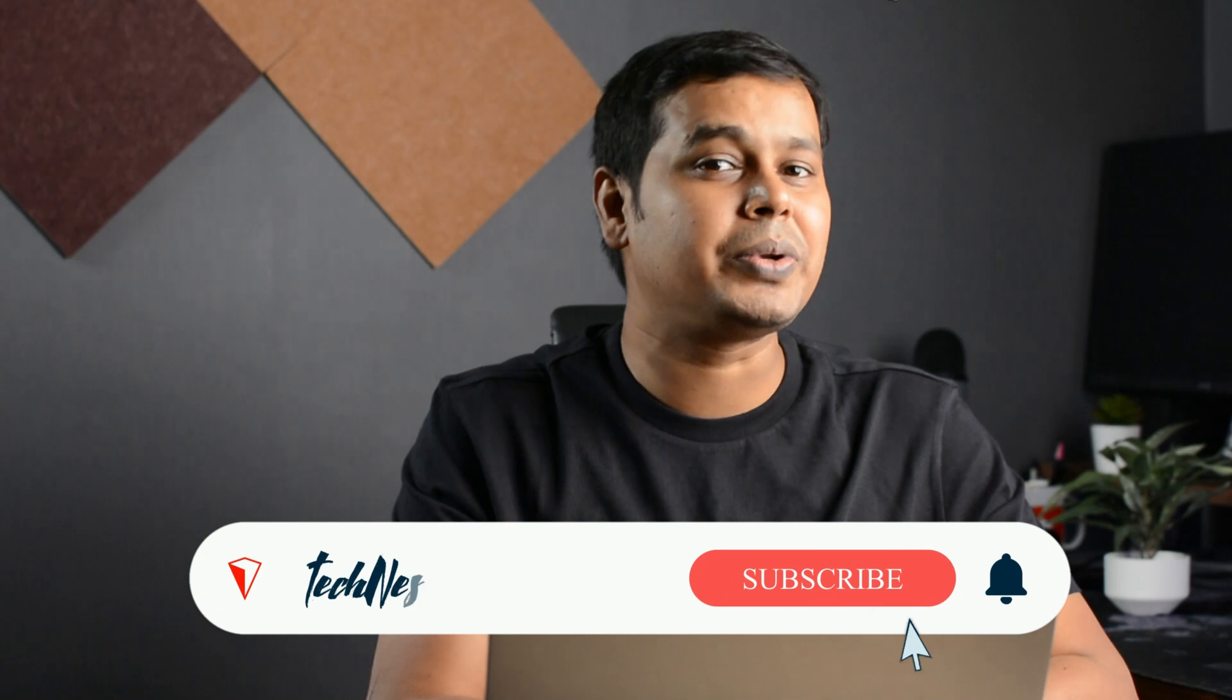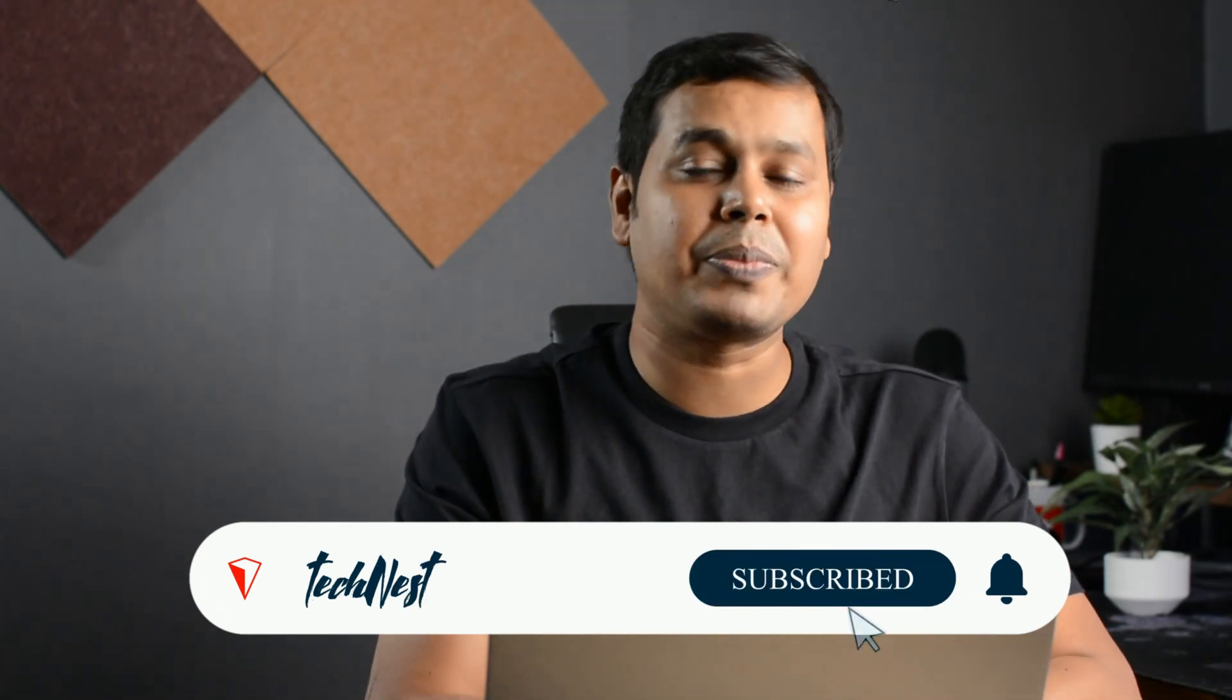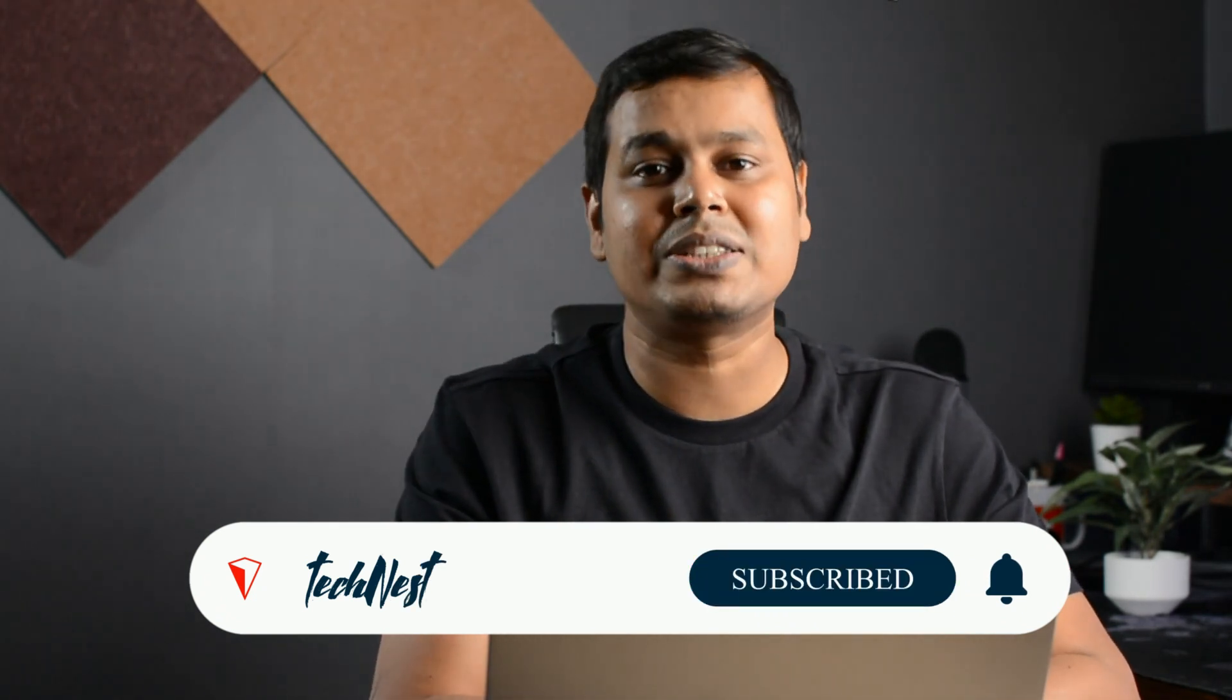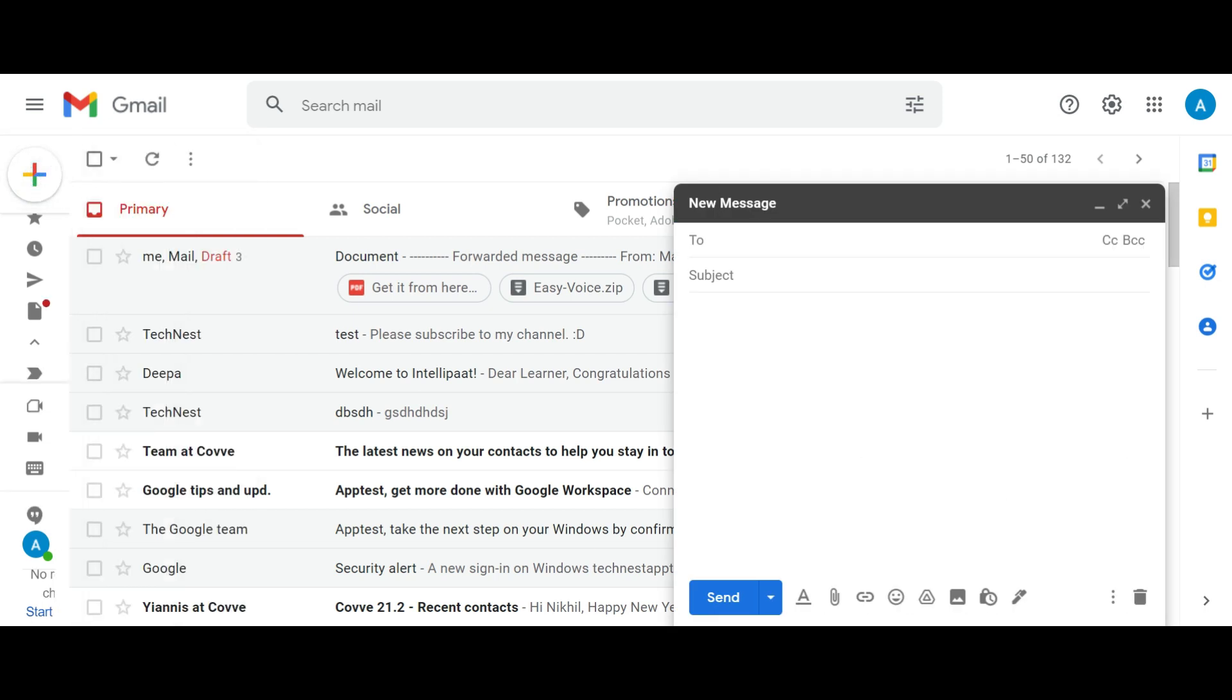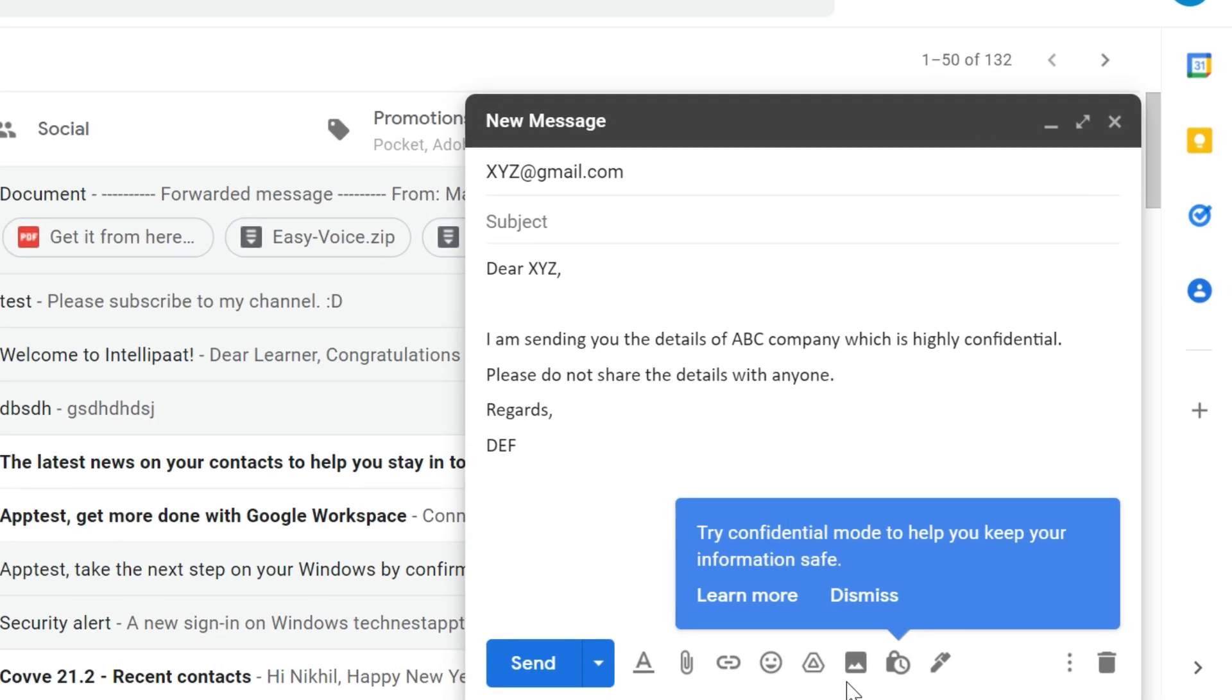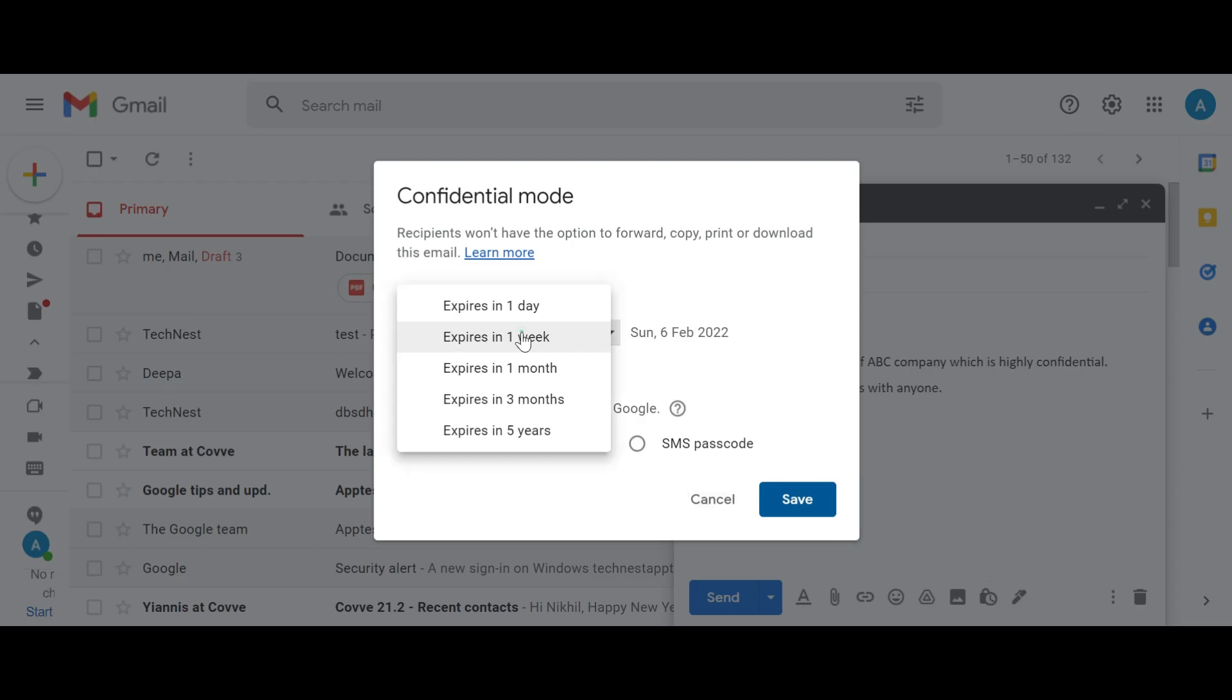Sometimes when we send an email with confidential details and we do not want it to get downloaded, forwarded, printed, or even have it disappear from the receiver's inbox after the set time. Now you can add all these restrictions to your email by using this trick. First go to your inbox and compose the email which you want to send. After you have composed your email and updated the recipient details, click on this small clock with a lock icon on the bottom toolbar and select the time frame. Like here I have updated one day. You also have other options as well like one week, one month and so on.